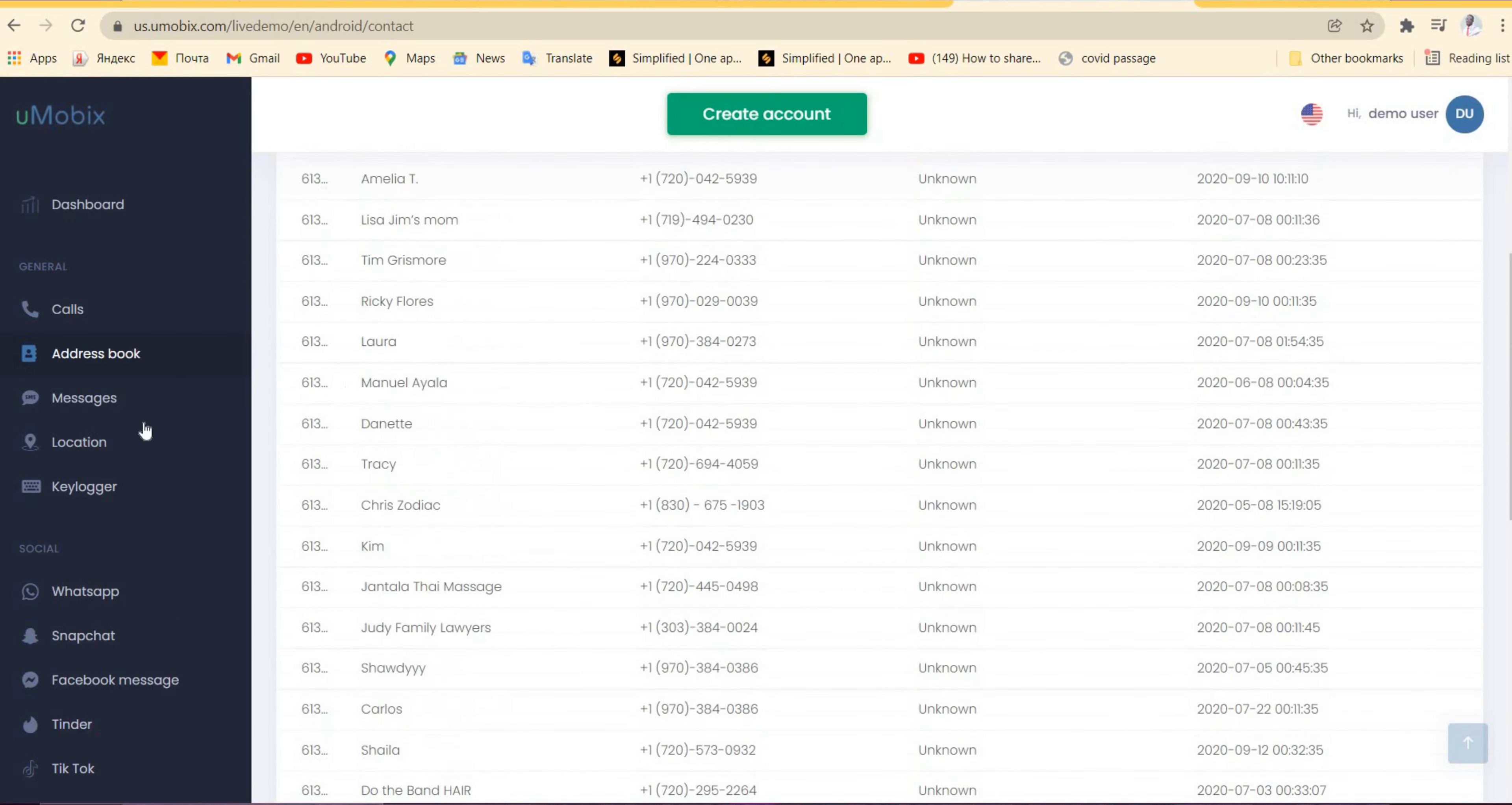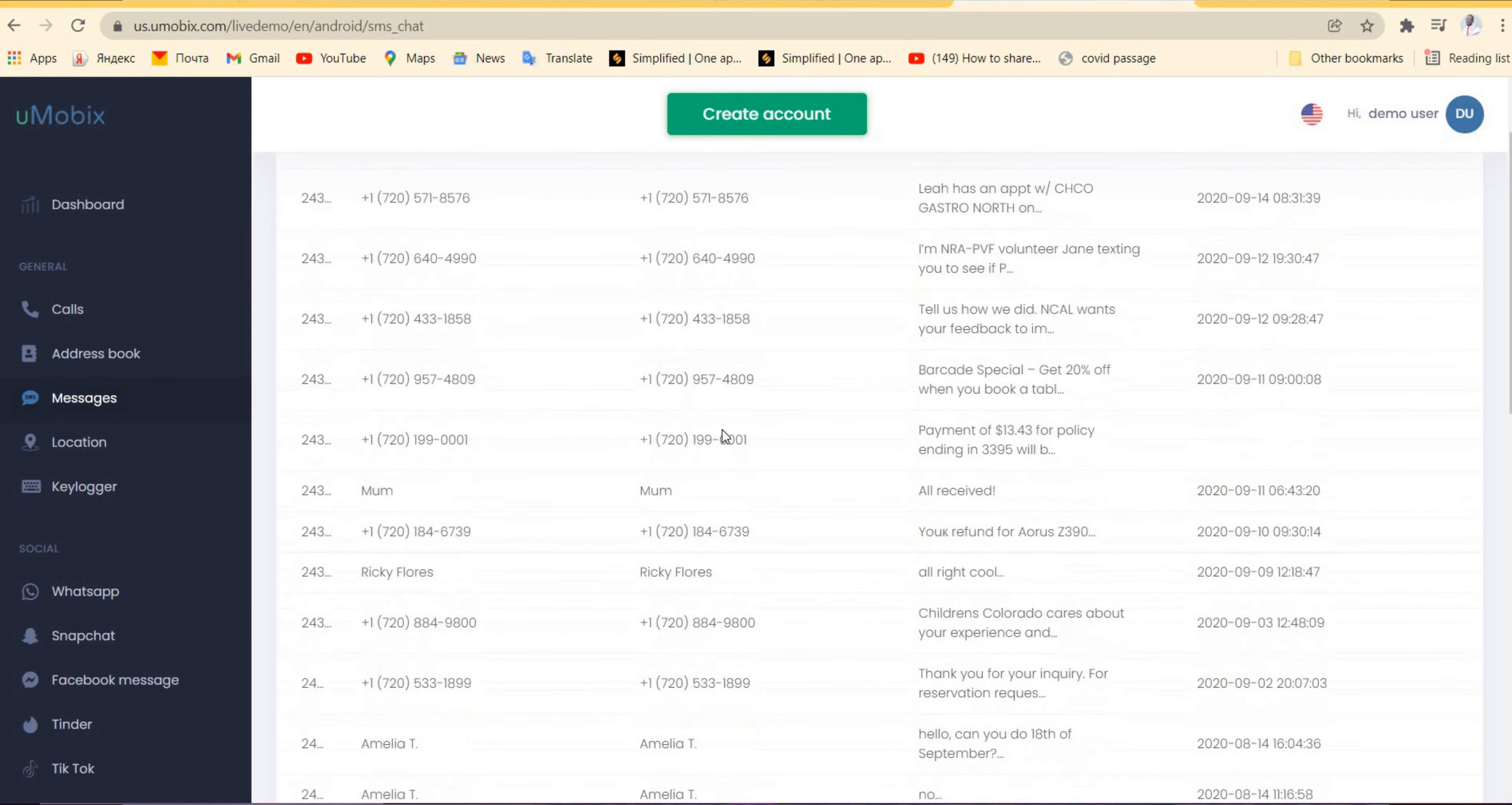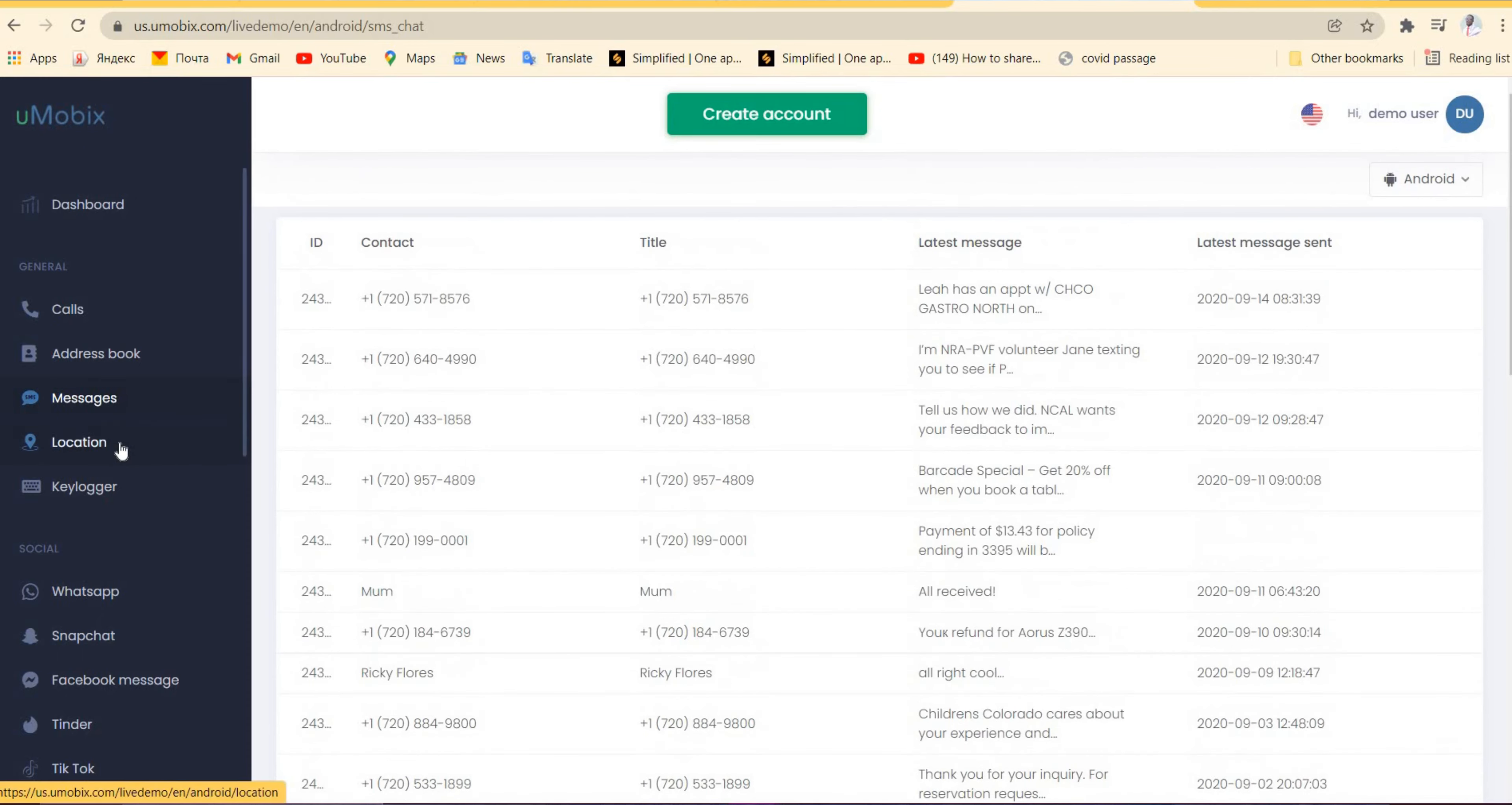You can also go to the messages and find the number of messages or the people he or she has been communicating with. Over here you can see the contacts, the title, and the message the person received or sent to the other person, their friend, or anybody that you want to track.